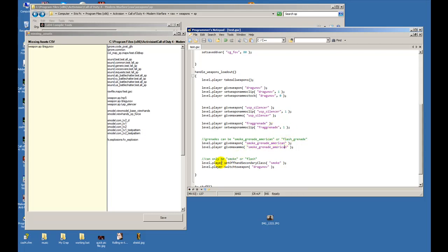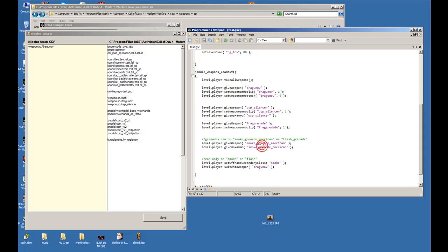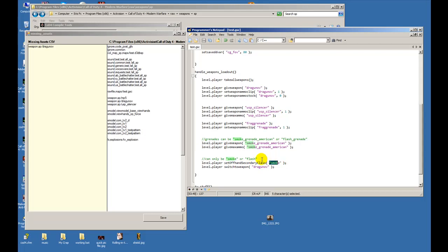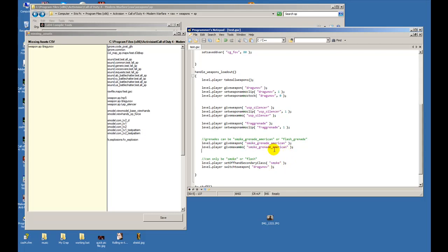Now we have to tell our secondary class - it has to be the same as whatever you say right here. So this is a smoke grenade, our set off secondary class will be smoke. It can only be smoke or it could only be flash. If you put smoke grenade american then you have to put smoke here, otherwise you would not get it at all. If you put flash here and this is smoke, and vice versa, you would not get it.